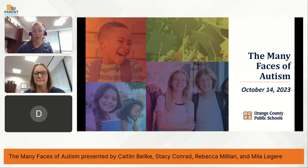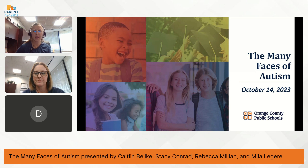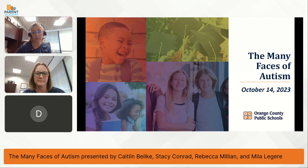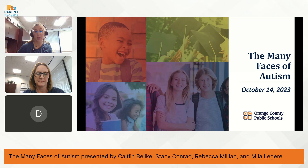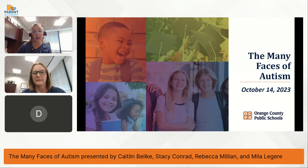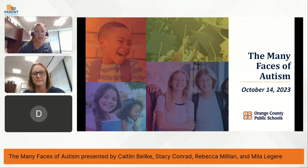While we're waiting for our chat box, we're going to introduce ourselves. My name is Caitlin Belke. I am an ESE instructional coach here for Orange County. I support all students from kindergarten through transition — age 22 — as well as supporting teachers. I go through and help them structure their classrooms and provide strategies and supports to better support our students.